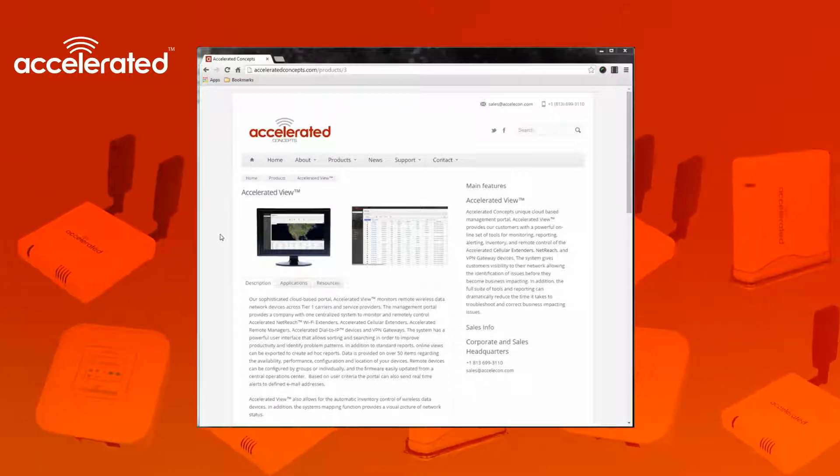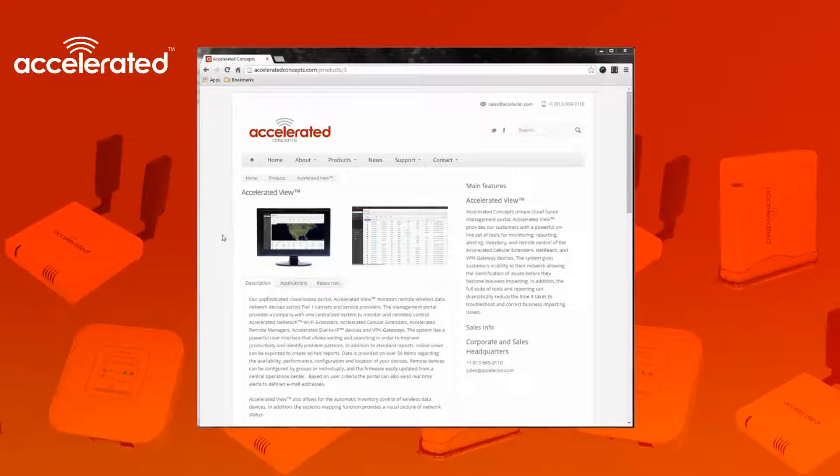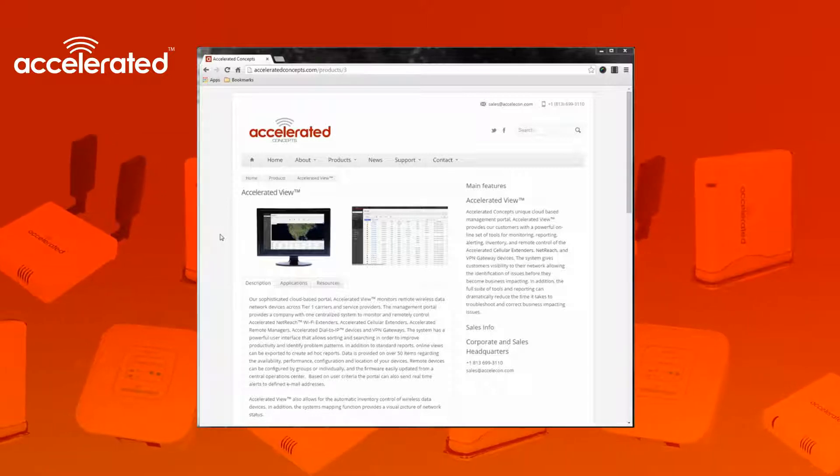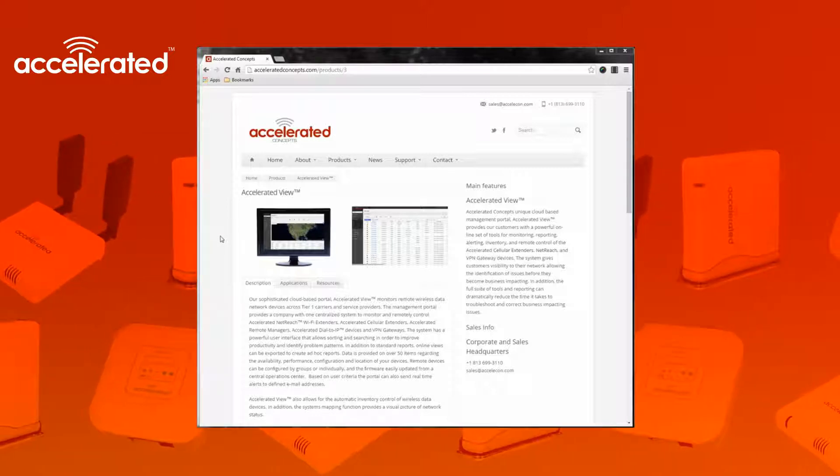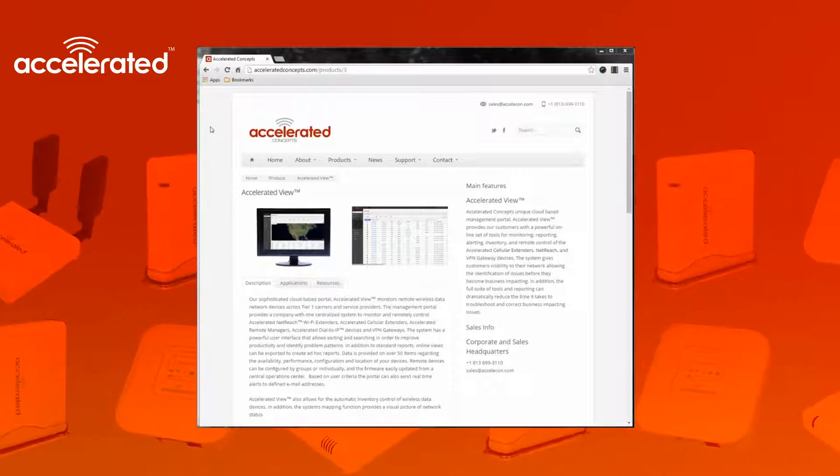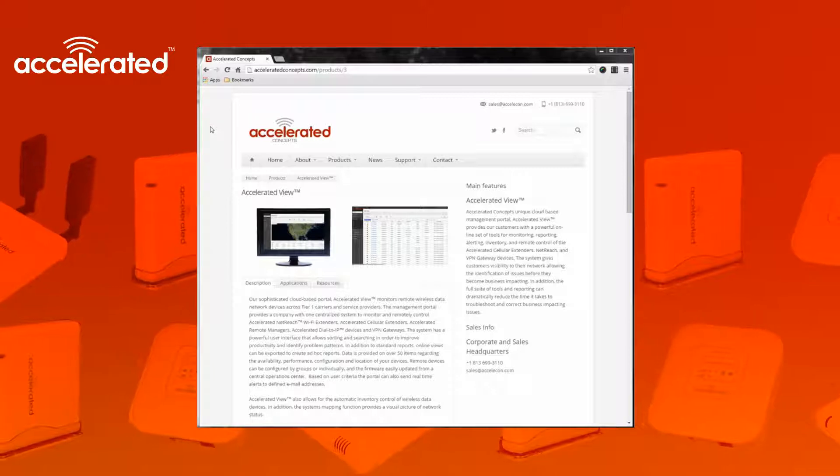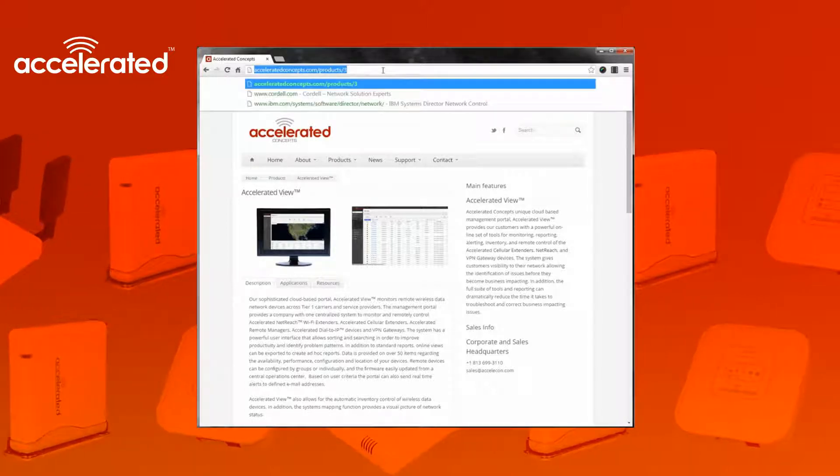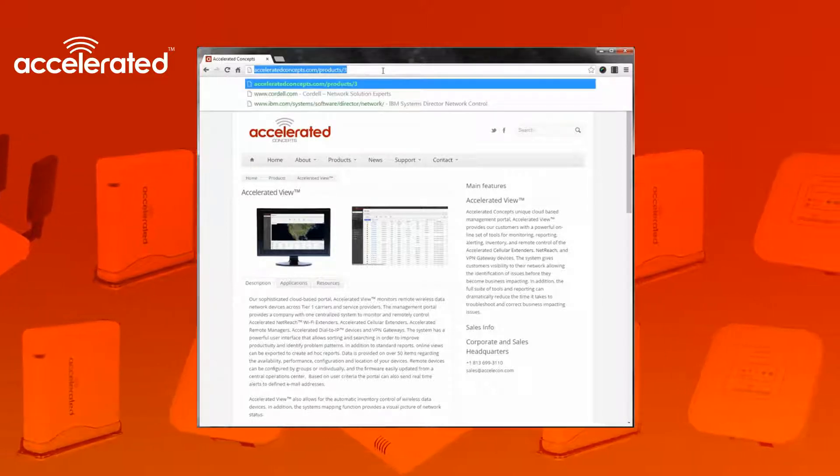This is just the overview page of the Accelerated View on our Accelerated Concepts company website. I'm going to go ahead and go to the Aview site and we'll show the login page.